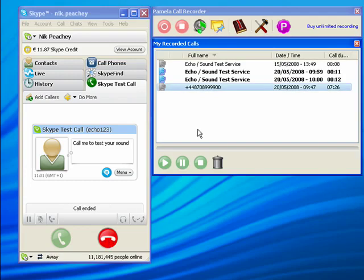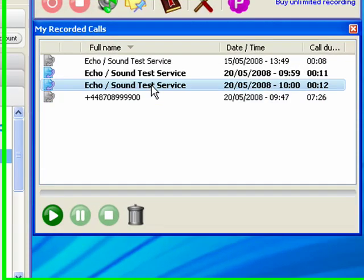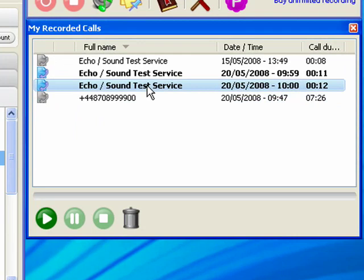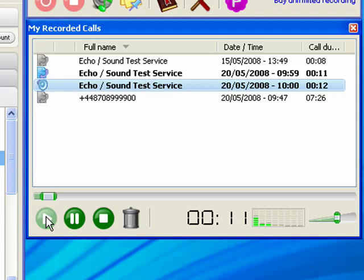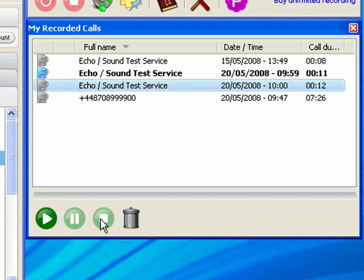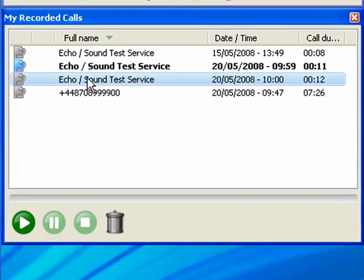There it is, and my new recording appears in here. I can play it back using that button.